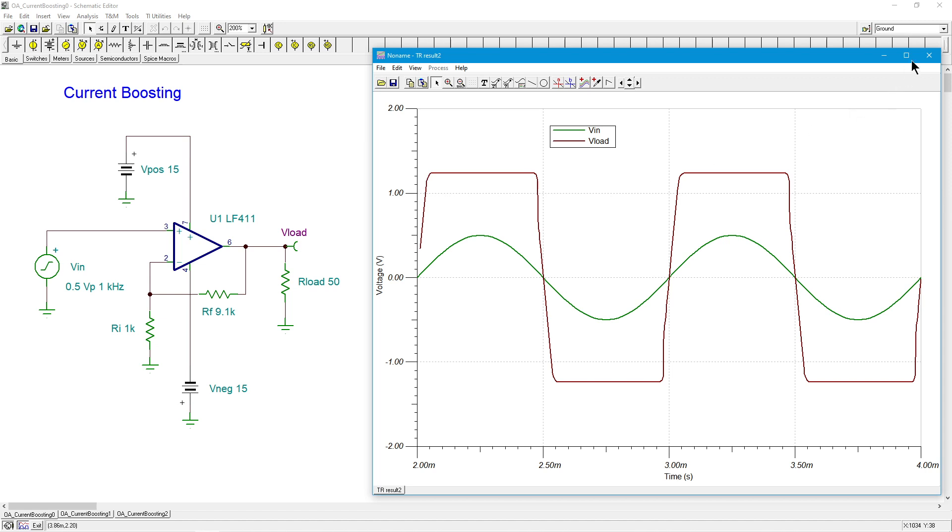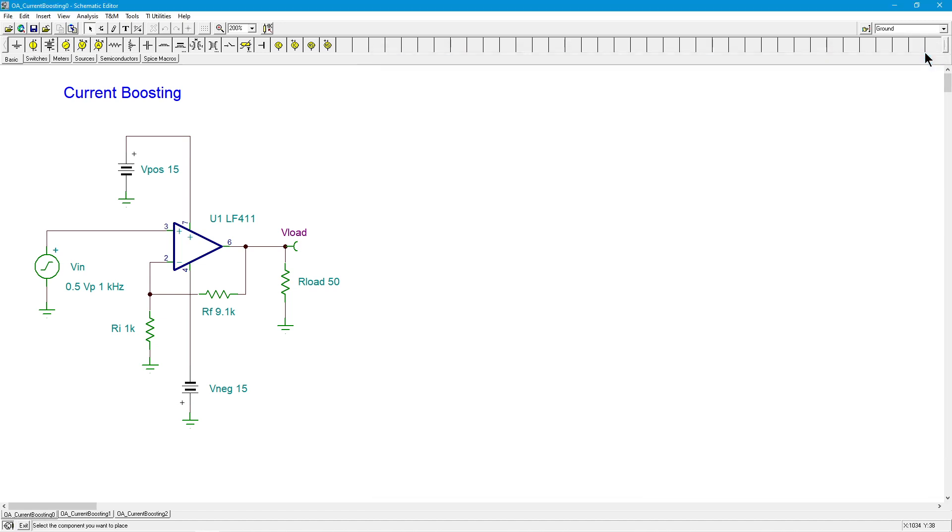Okay, so what do we do? Well, the first thing you might think of is, I could go out and buy a high current op amp. Yeah, you could. There's certainly nothing wrong with doing that. There are op amps made specifically for higher output currents and higher powers. There are op amps made specifically to drive small loudspeakers. You could go that route.